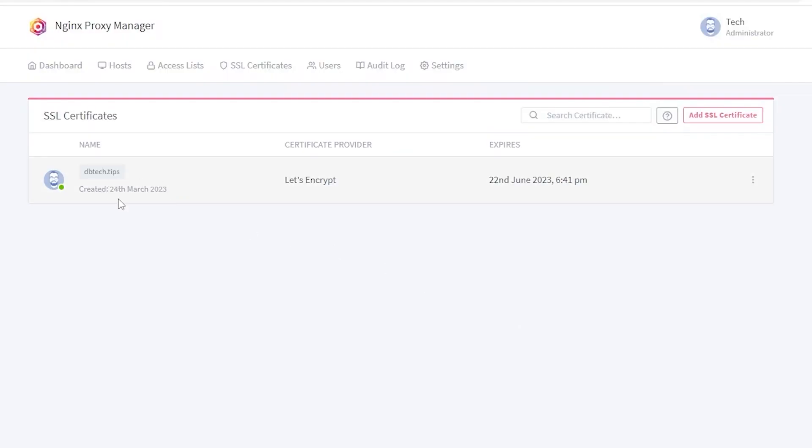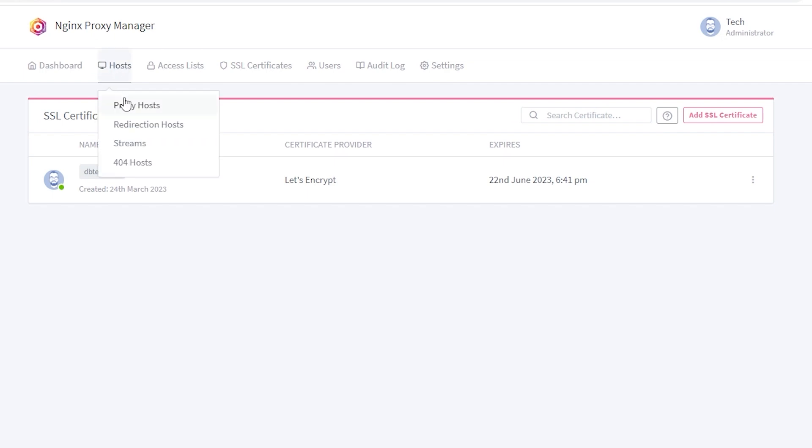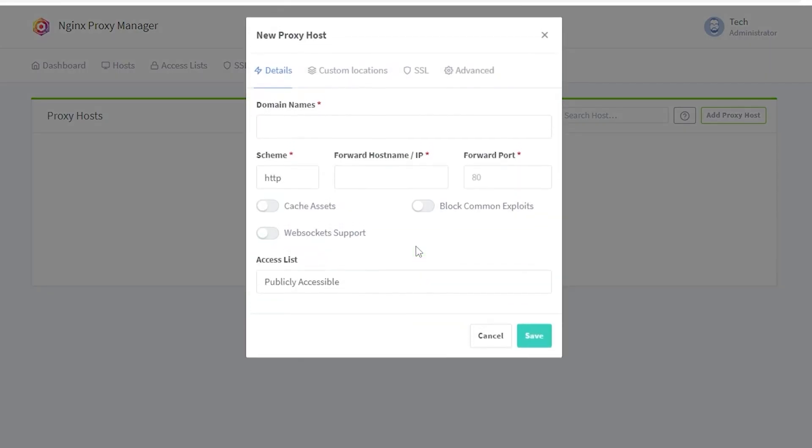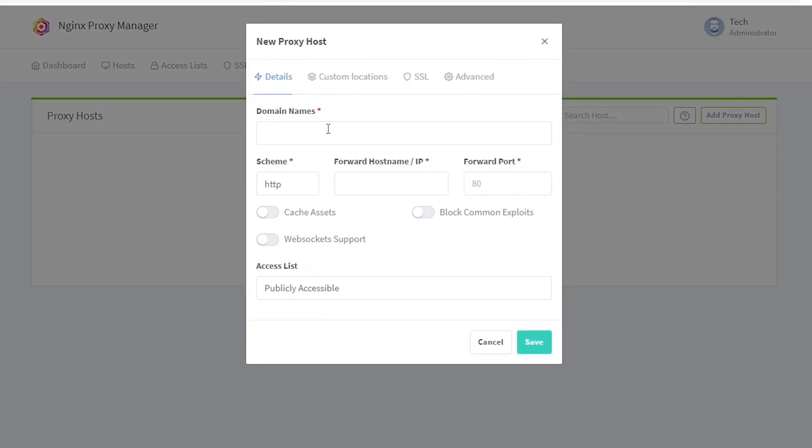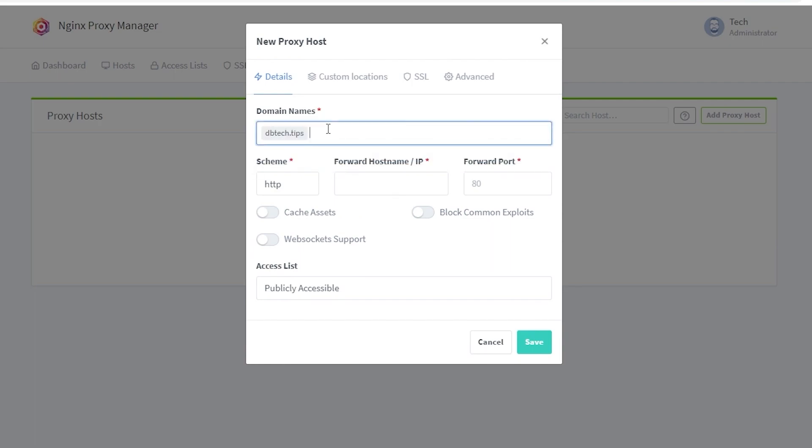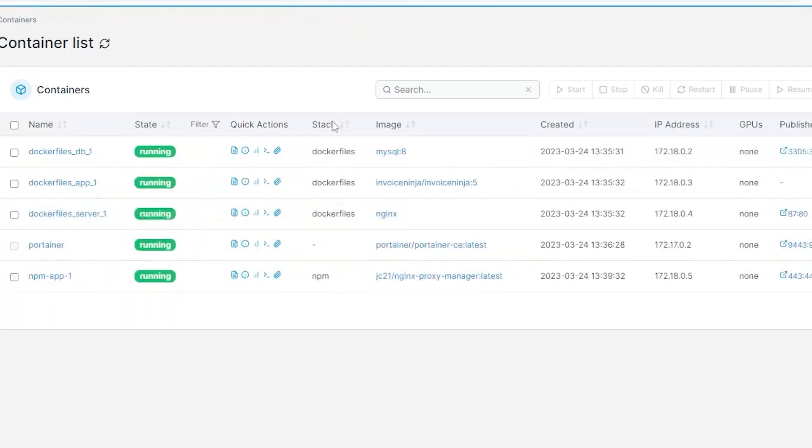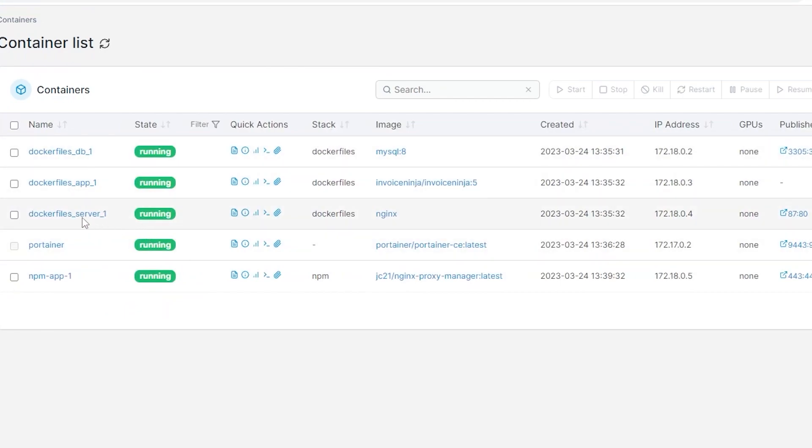Now you can click on the hosts tab, then click proxy hosts, then click add a proxy host. You're going to enter the domain name that you want to use and press enter on your keyboard. You can leave the scheme as http, and the forward hostname/IP can be found back over in portainer. You're going to be looking for the dockerfiles_server_1—it may be a little bit different on your setup, but it should be the one with port 87 listed under the published ports column.